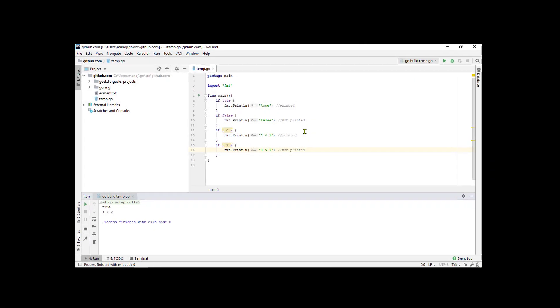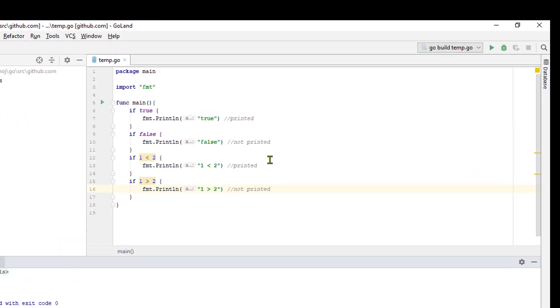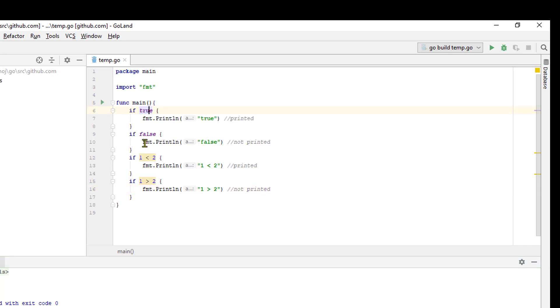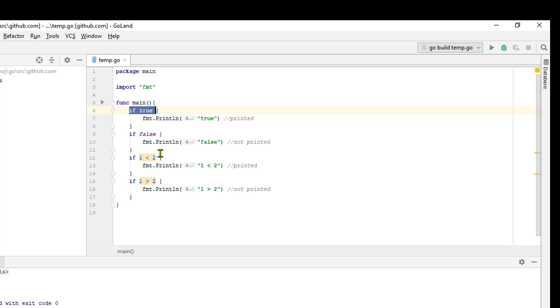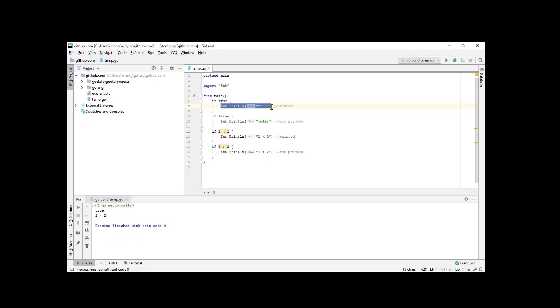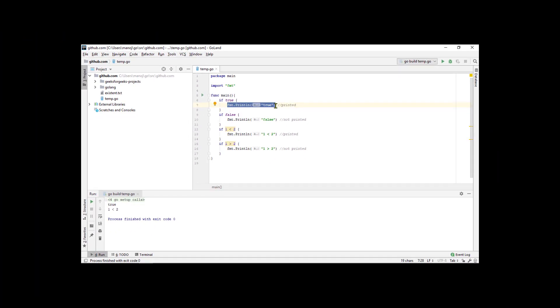An if statement is a controlled structure that causes a block of code to run under certain conditions. It consists of conditions followed by a block of code, and the code in the block is run only if the condition is true. Here we have an if statement and the condition is the literal Boolean value true, which of course evaluates to true. So, the code here in the block does get executed and it prints out the string true. You can see that down here in the output.